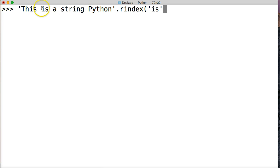Or string object, I'm sorry. And that is this is. So it's going to return to us the position of this is.